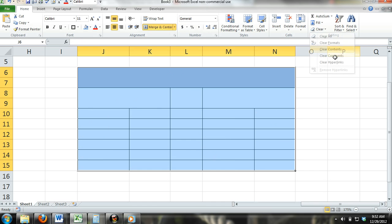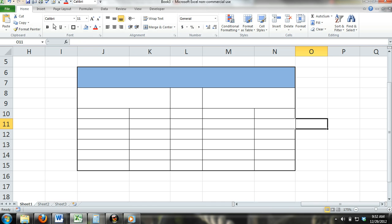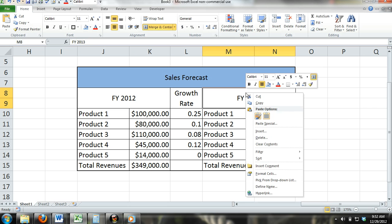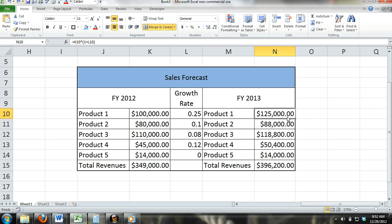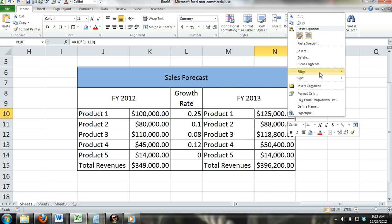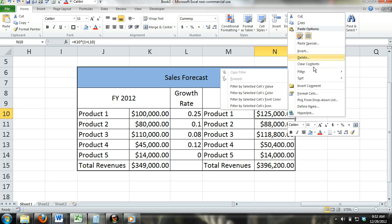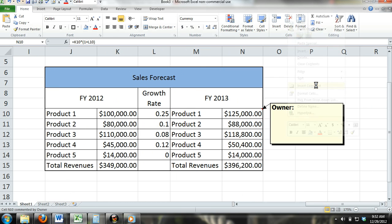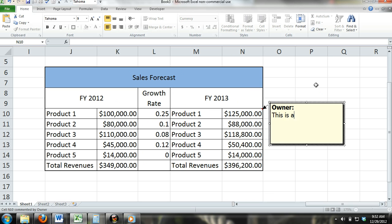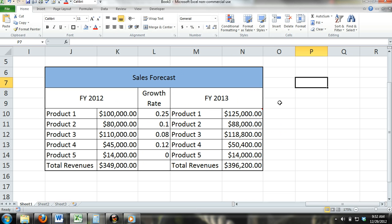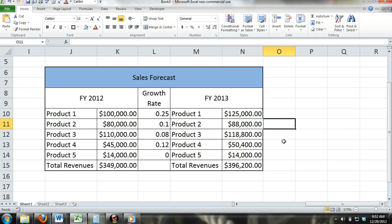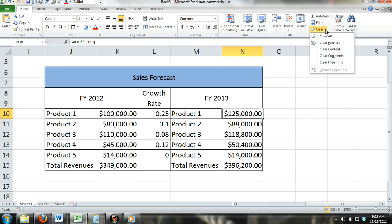Clear Comments: In Excel, you are able to enter in comments. Comments are not actual data within the cell — they are simply comments or notes about the cell and the content within it. By using the Clear Comments command, you are clearing only the comments you have attached to the cell.